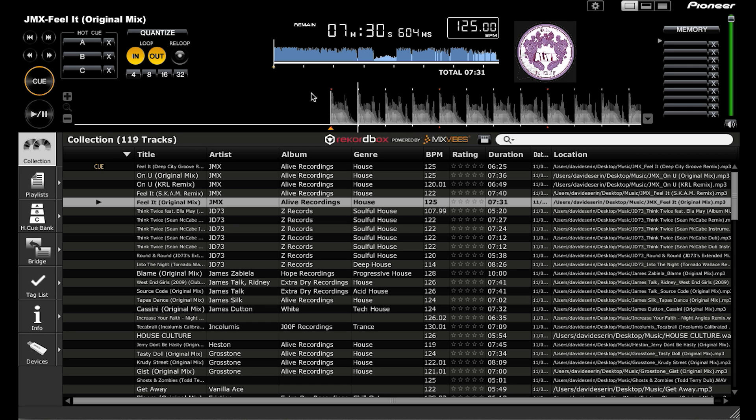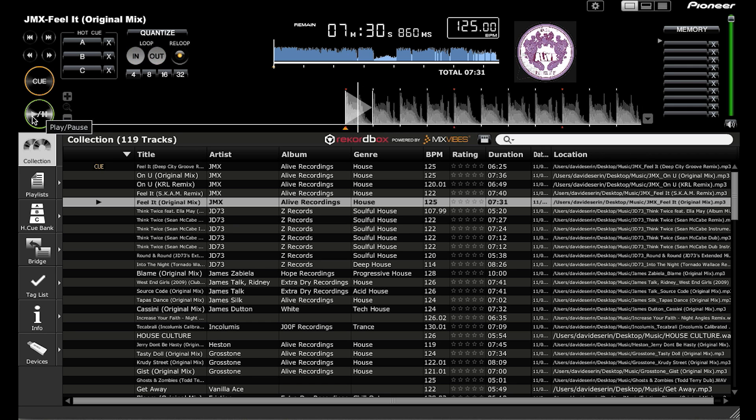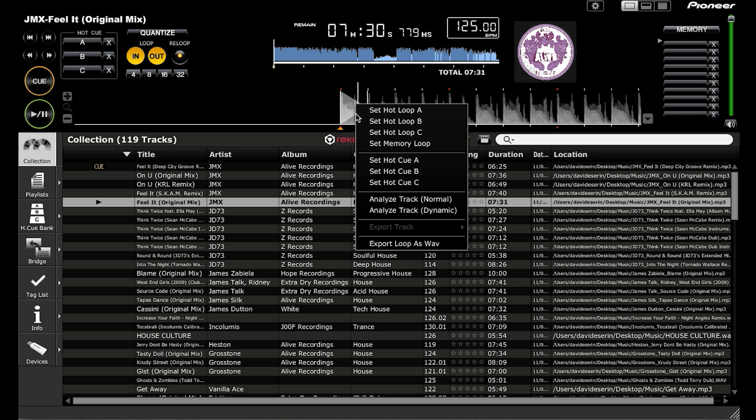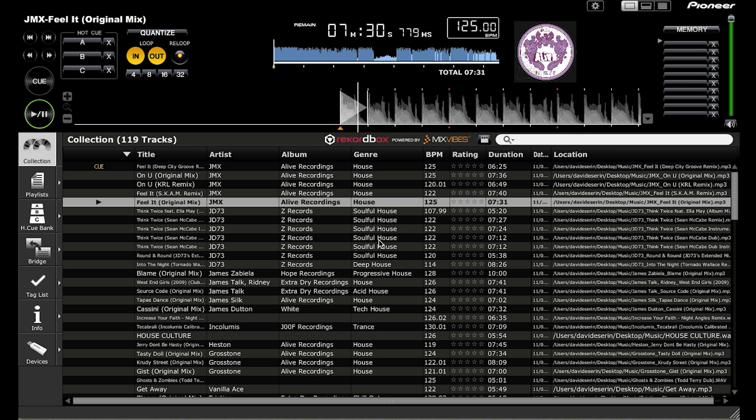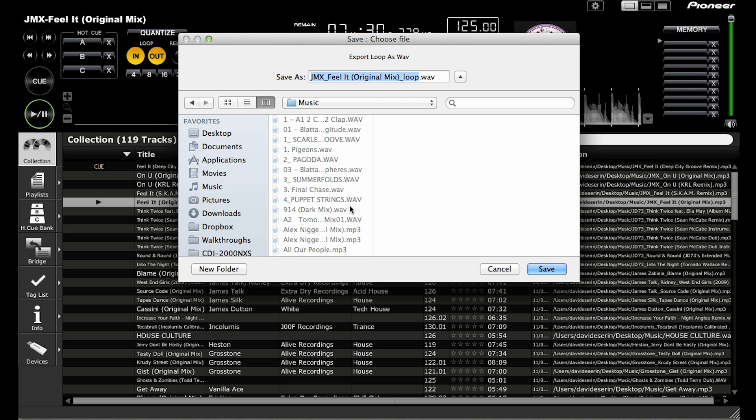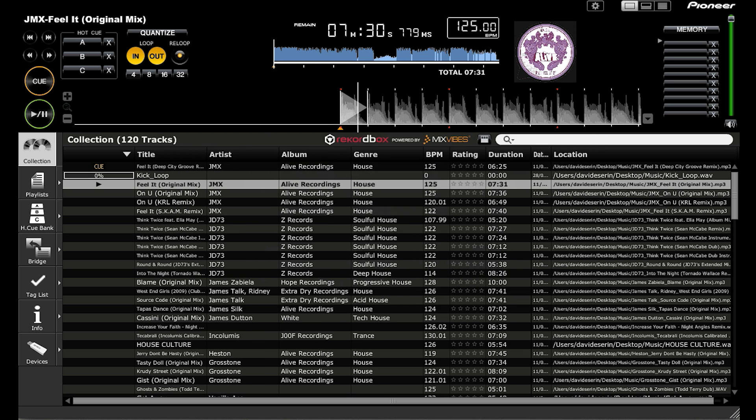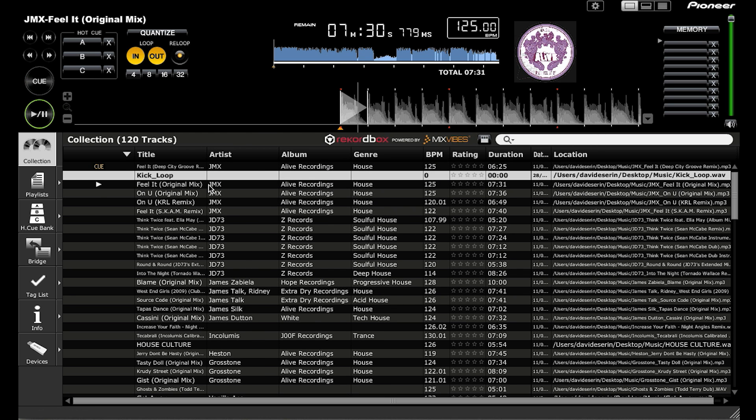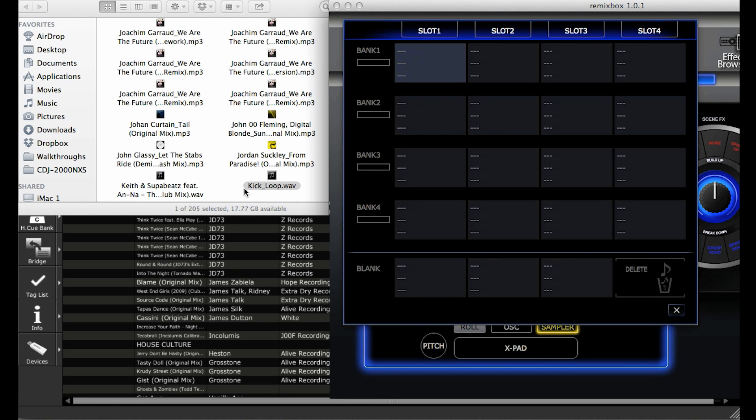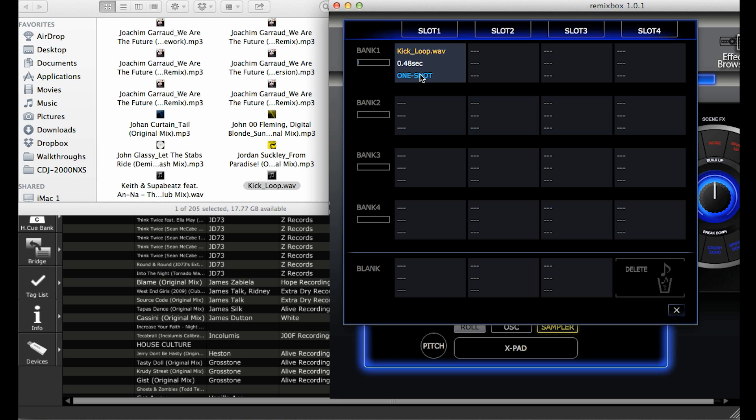Create a loop around the point you like, right click, and then click export loop as WAV. Choose where to save it and then it's done. This also places a new file in your Rekordbox library. To import the sample into Remixbox, drag and drop the sample into the slot you want. You can have a maximum sampling time of 16 seconds across each bank. This could be 4 samples each lasting 4 seconds, or 1 sample of 10 seconds and 3 samples of 2.